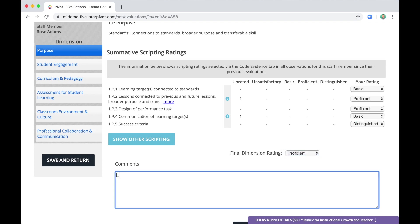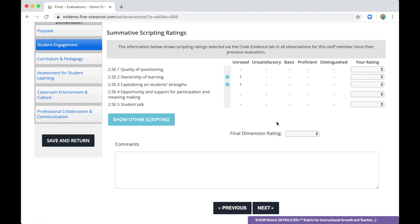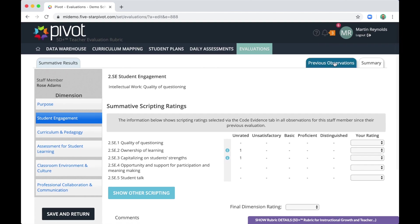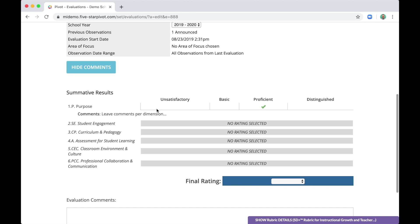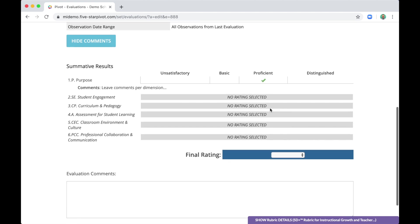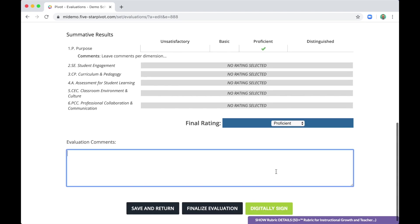And then, of course, you can leave comments per dimension. So you would repeat that process through the six dimensions of the 5D plus rubric. And eventually, you'll land on the summary page, which will show you all of the ratings you've made for each dimension. And then you have to make one more overall judgment, which is your final rating. And then you can leave your overall evaluation comments.